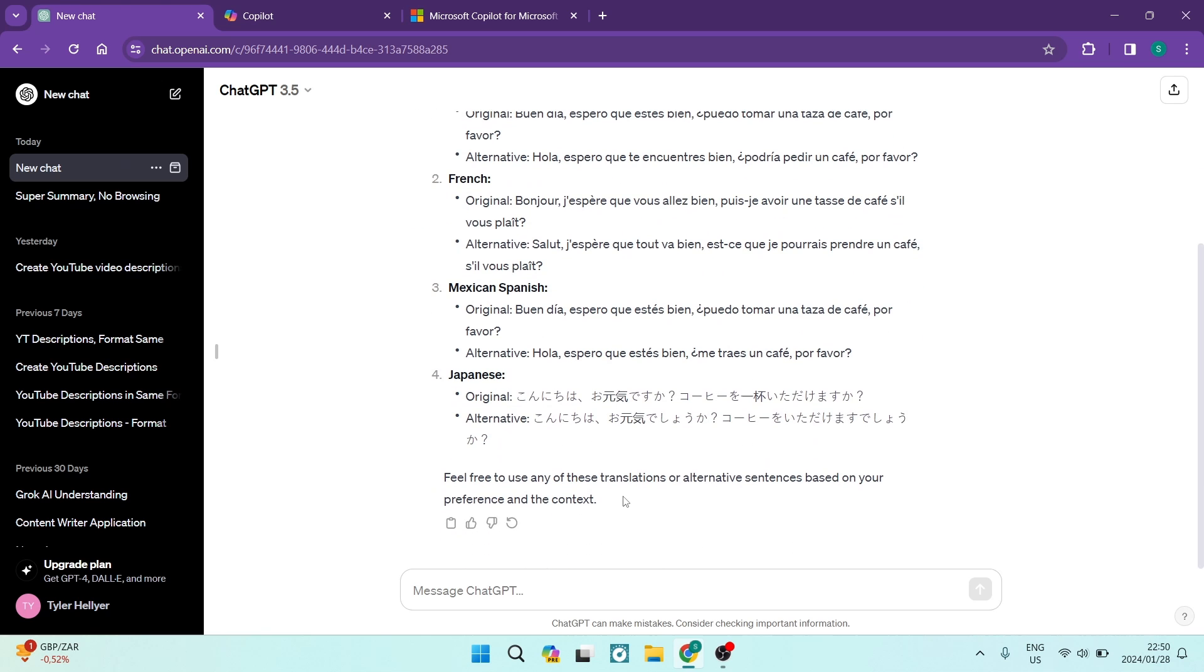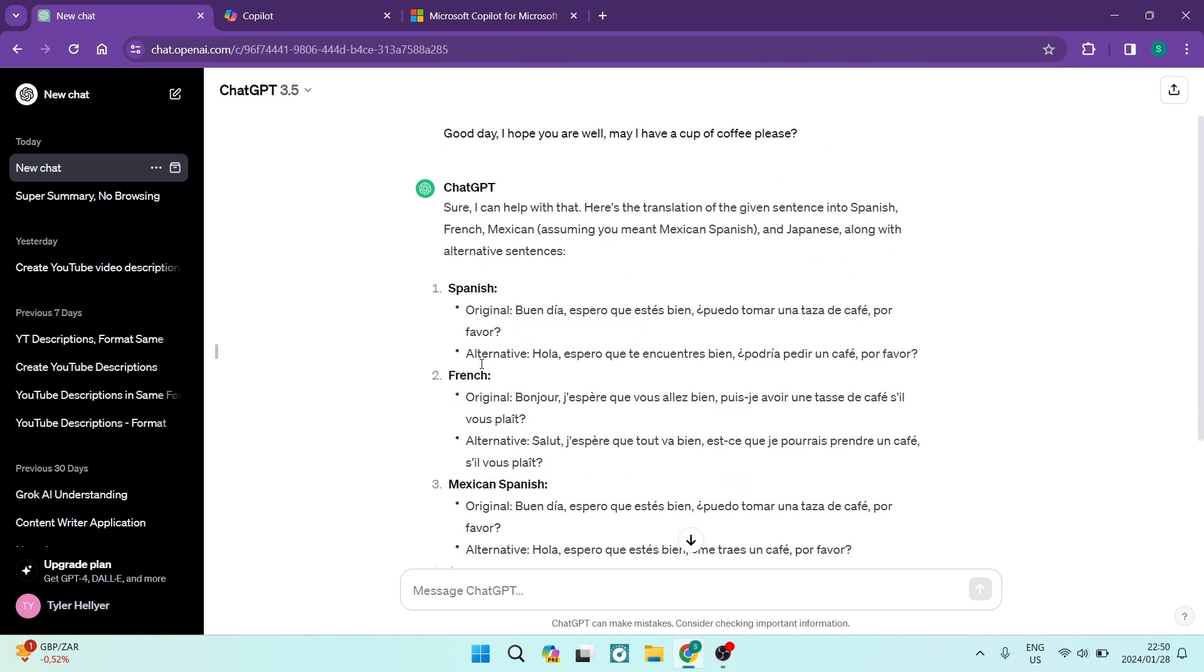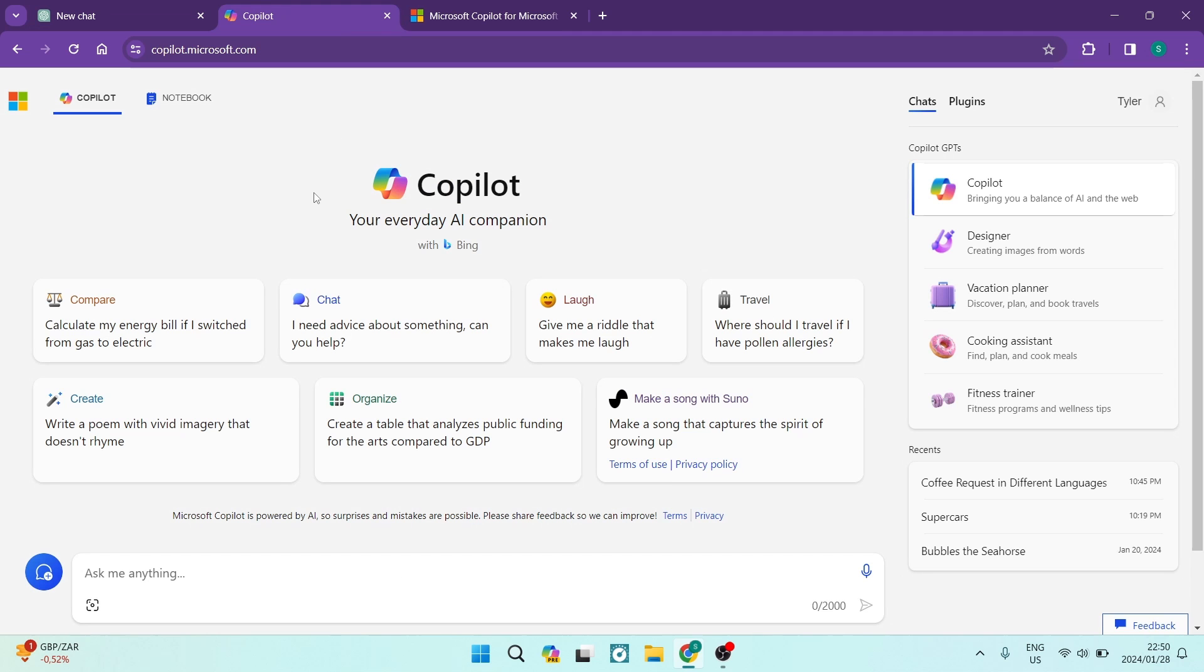Now, in terms of the actual accuracy here, I'm not 100% sure if it is accurate. However, I have used it previously for language translation and it has been pretty accurate. Now, I can't speak Spanish, French, Mexican or Japanese but I can speak a few other languages and I have previously used it and it has been fantastic.